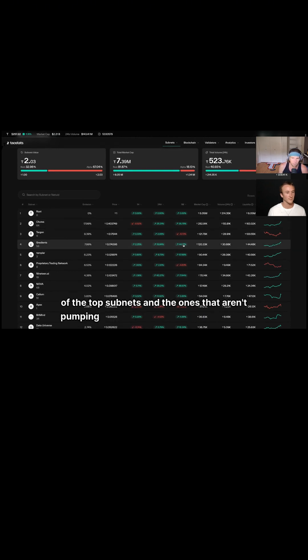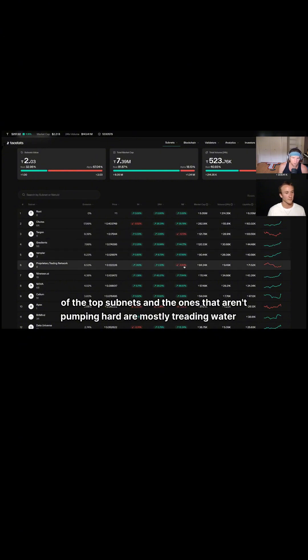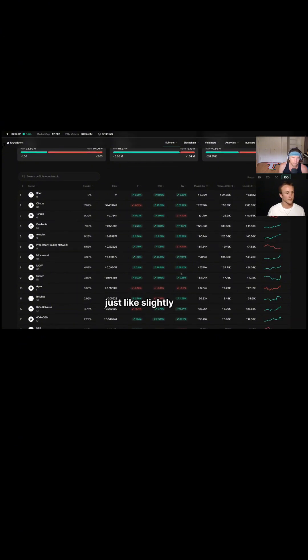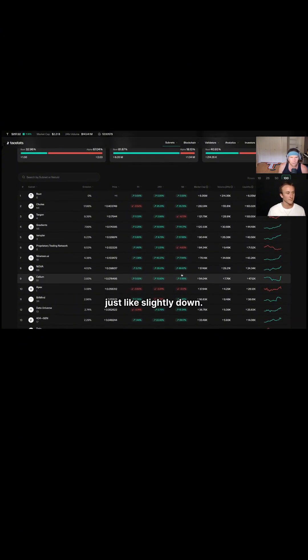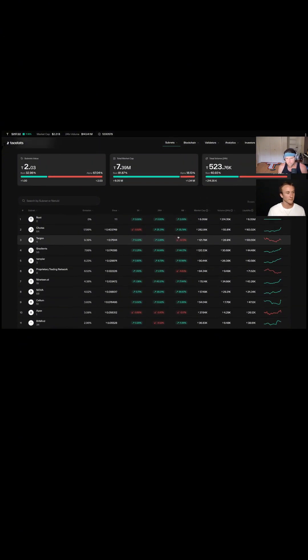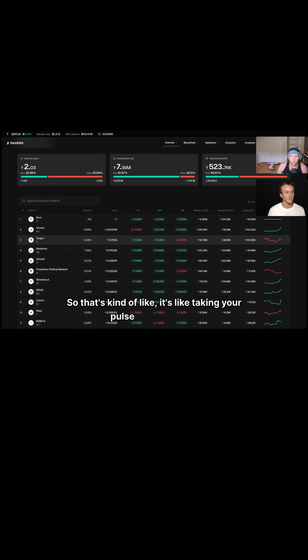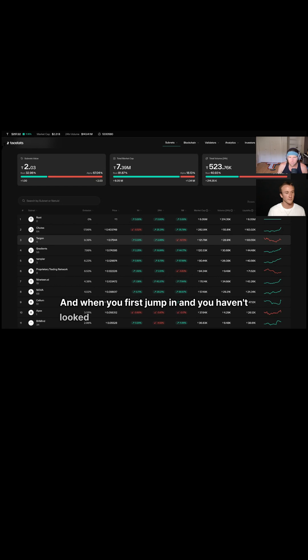And the ones that aren't pumping hard are mostly treading water or just slightly down. So that's kind of like taking your pulse or something when you first jump in and you haven't looked at it for a few hours but you want to see what's going on.